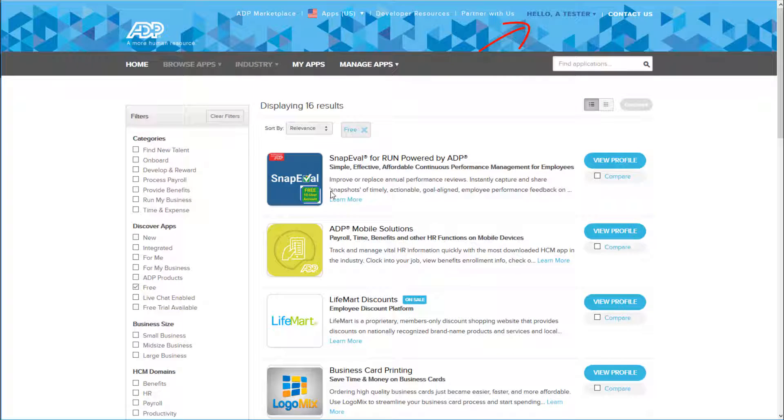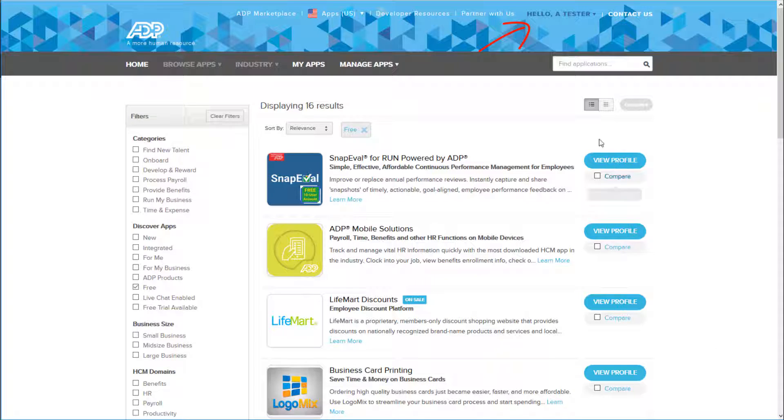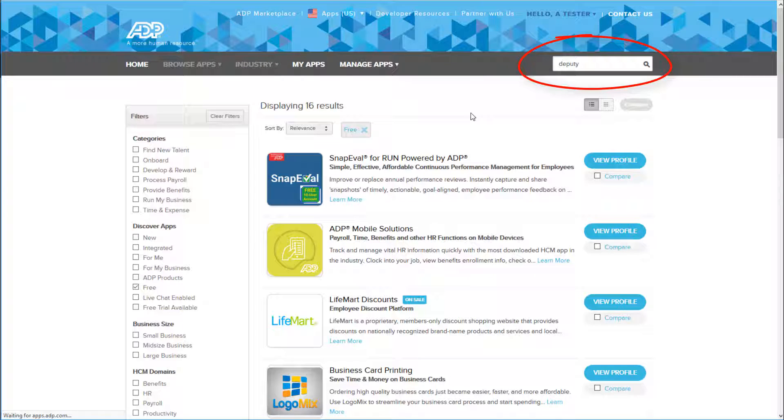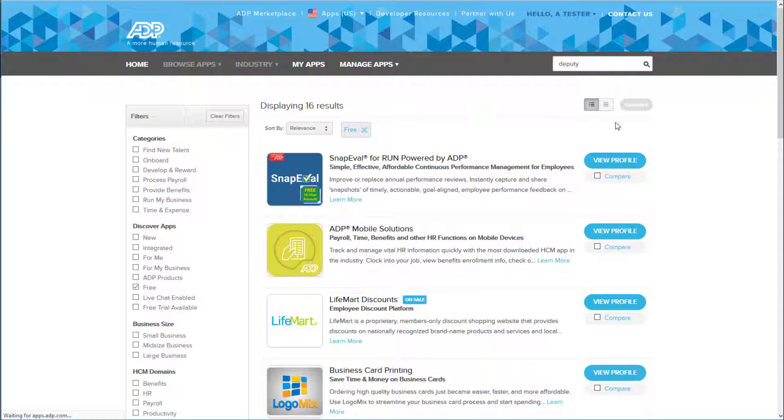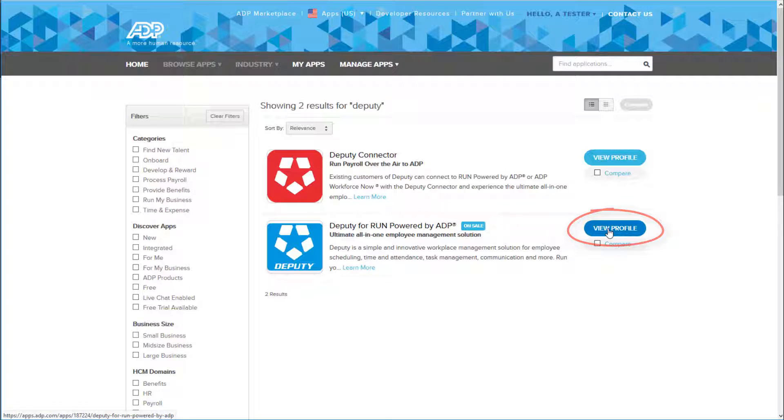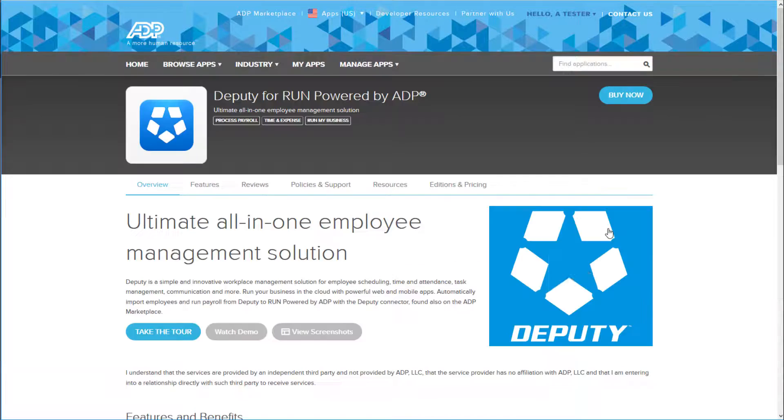You'll notice on the ADP Marketplace, you're already logged in up in the top right. Go to Find Applications in the search bar and type Deputy, then hit Enter or click on the search icon. This will show you all of the Deputy apps within the Marketplace. Go ahead and click the View Profile for Deputy for Run powered by ADP.